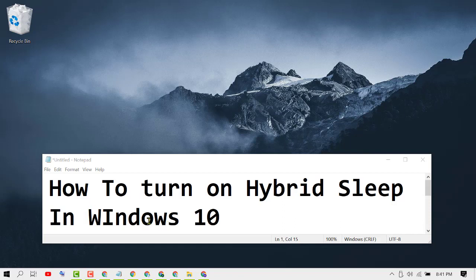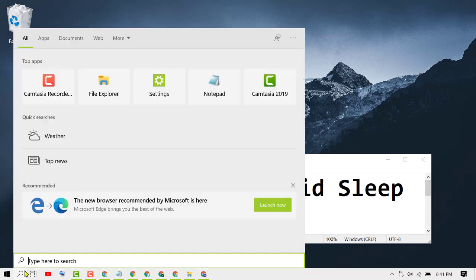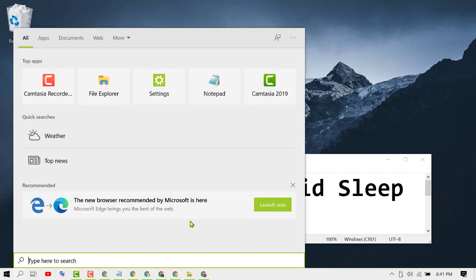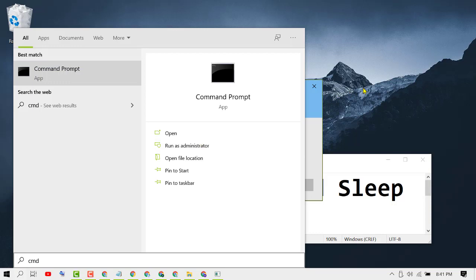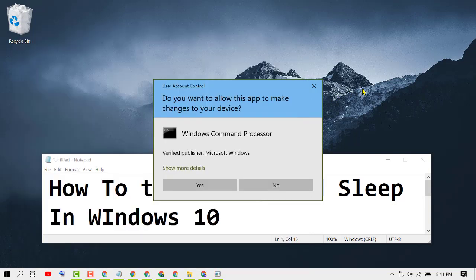To turn on hybrid sleep, first click on Start, then type CMD. Click on Run as Administrator. If it asks for permission, click on Yes.